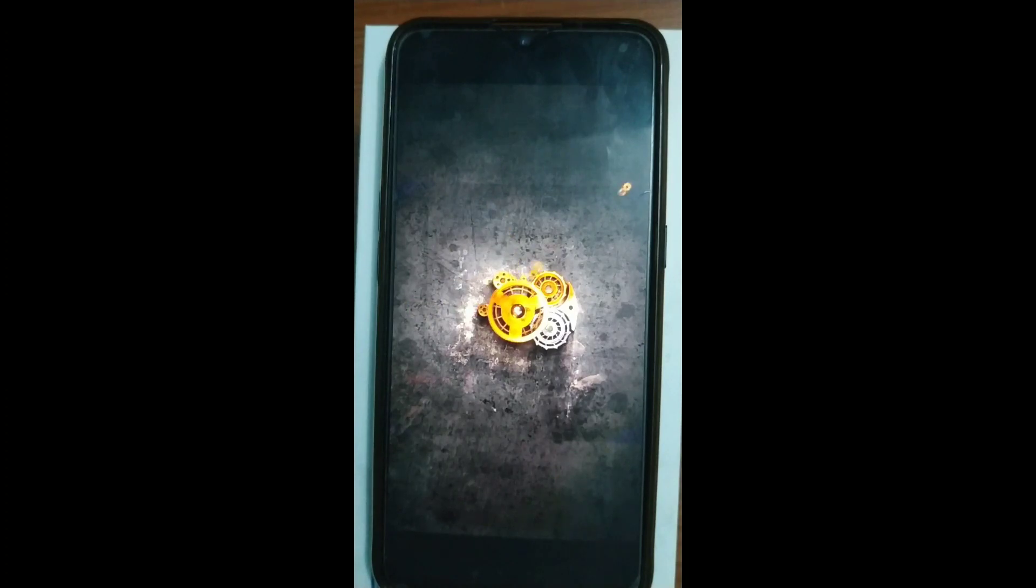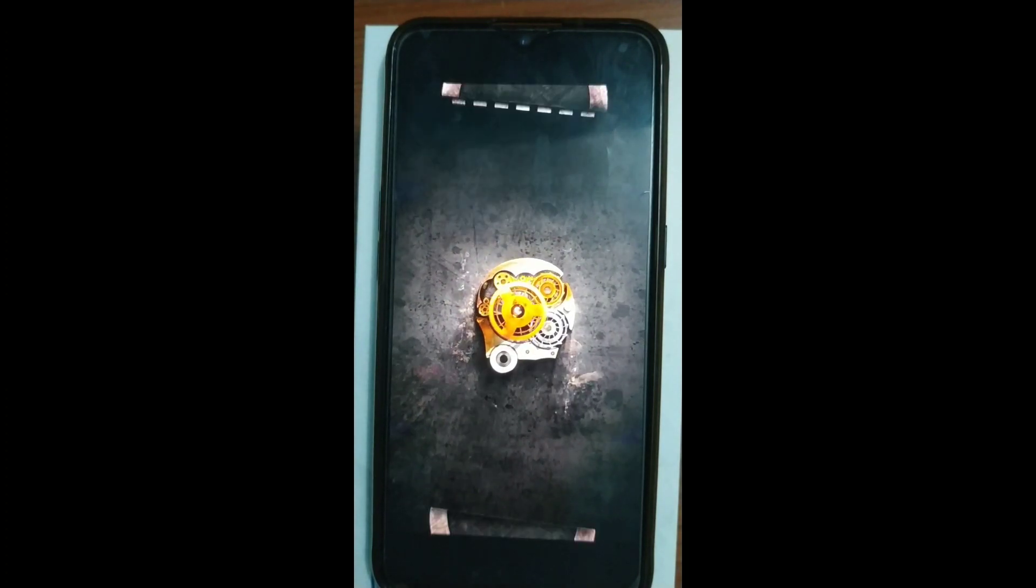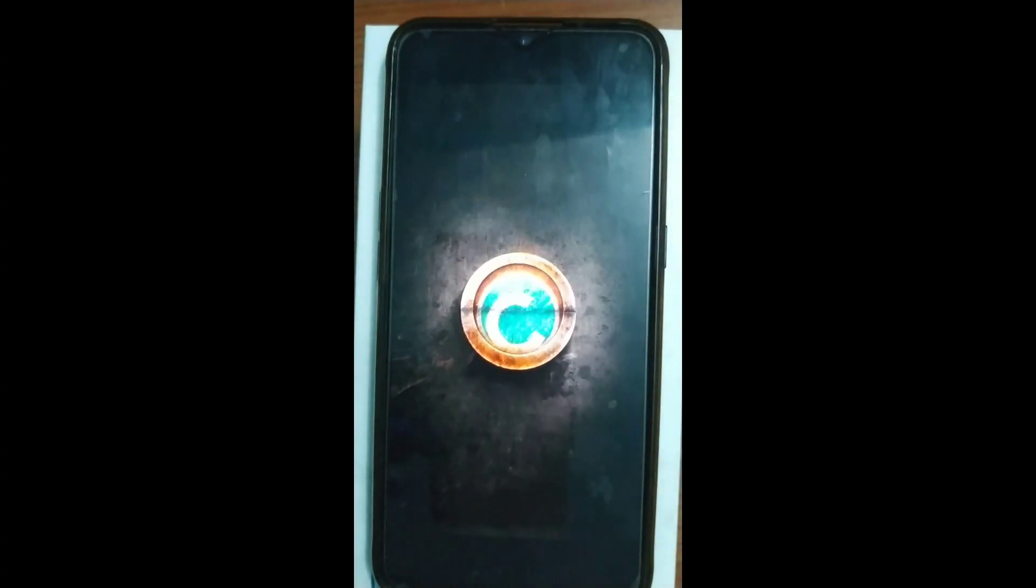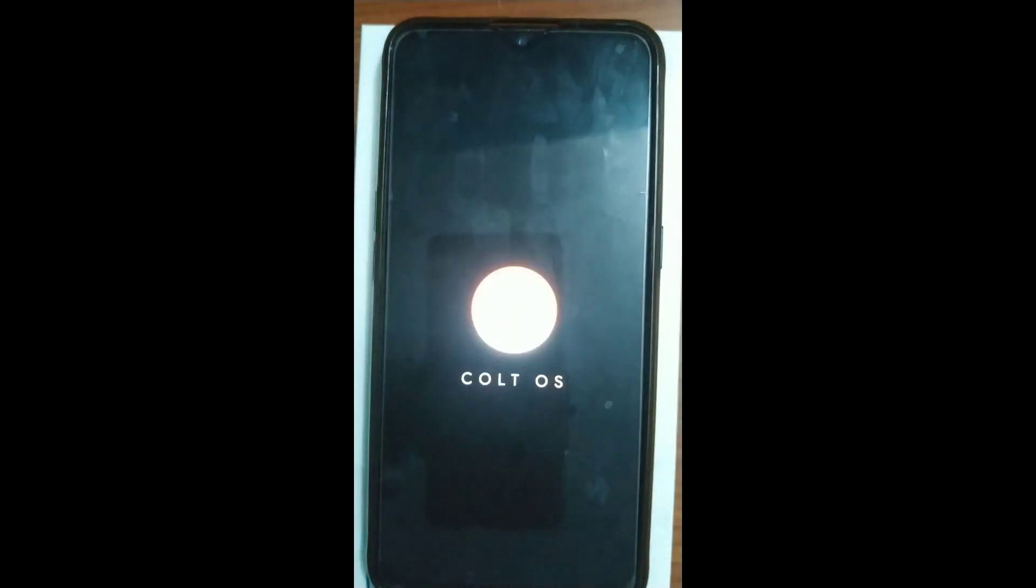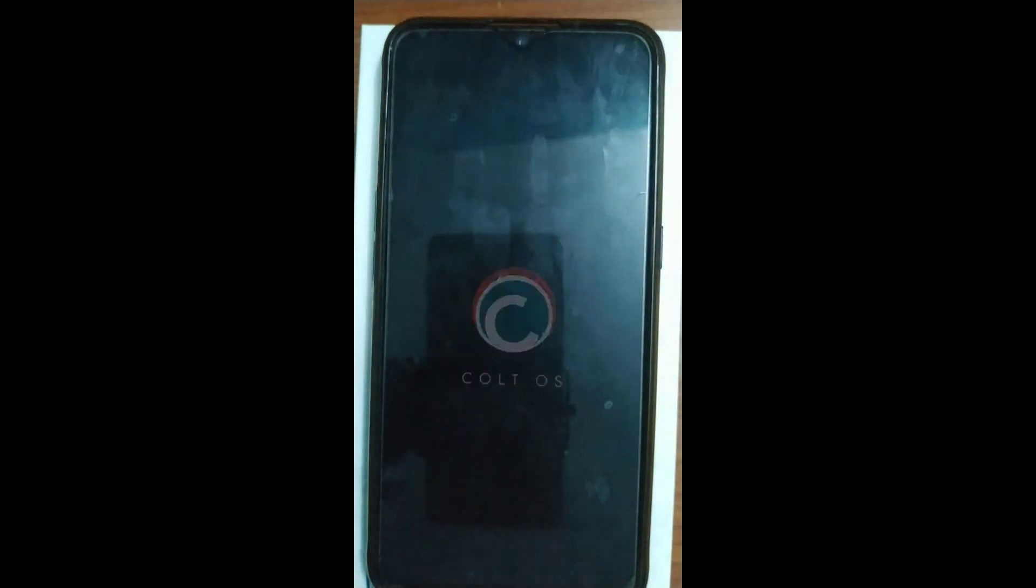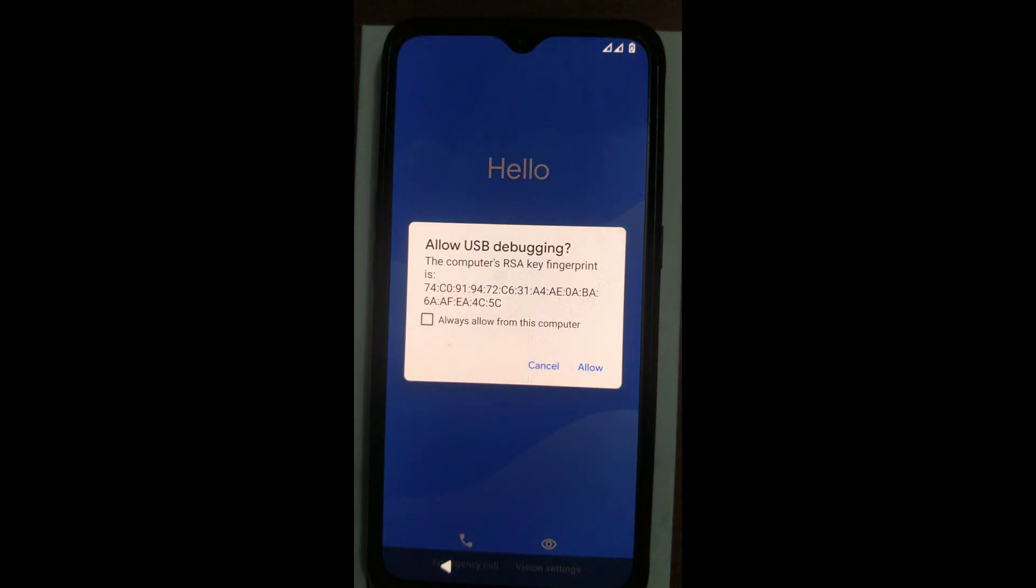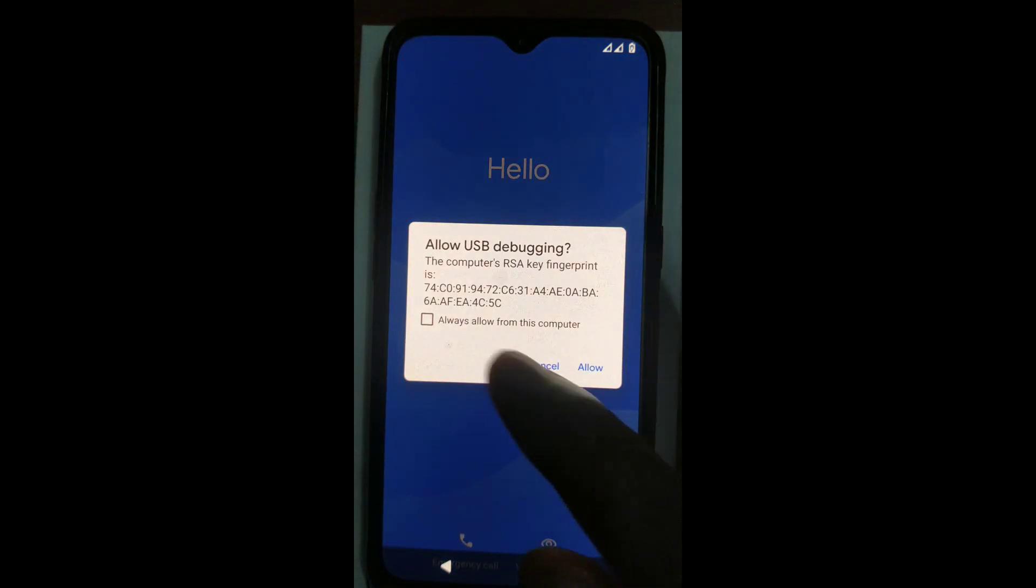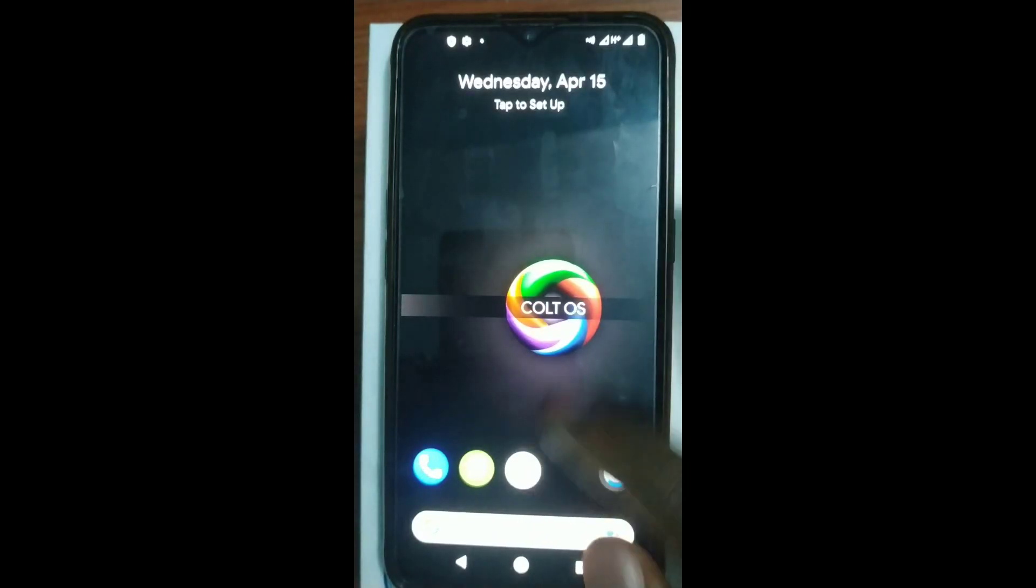So yes, you can see the custom boot animation for Colt OS, which is very sweet if you ask me. So this is it. We've booted up into a custom recovery. If you have any question, if you have anything that is not clear, just drop it in the comment section. We will do our best to answer you immediately.